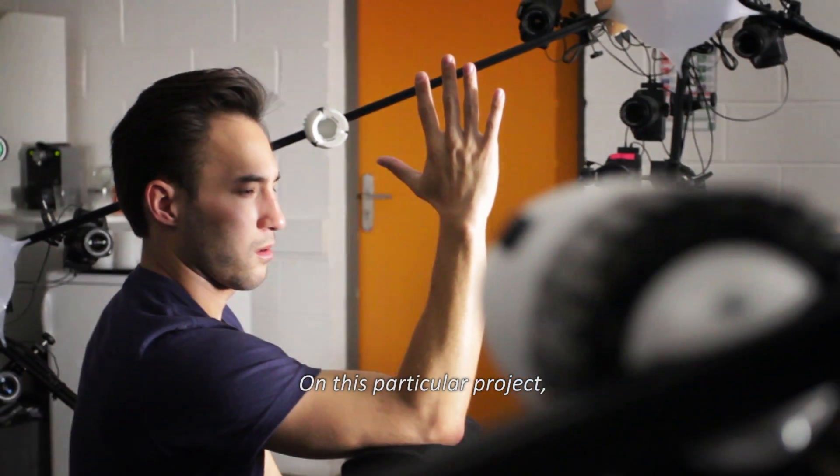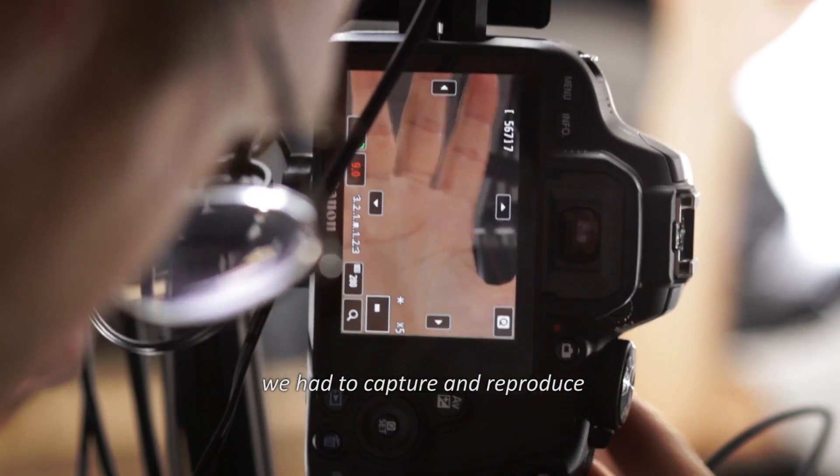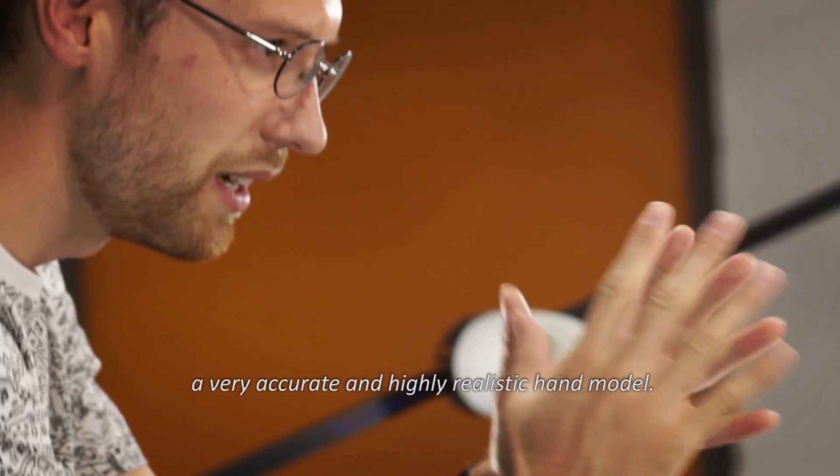On this particular project, we had to capture and reproduce a very accurate and highly realistic hand model.